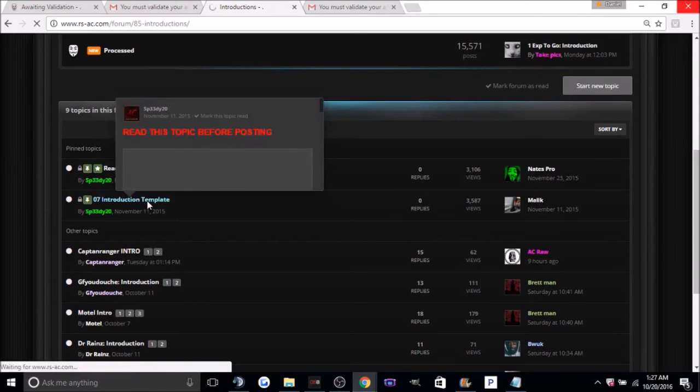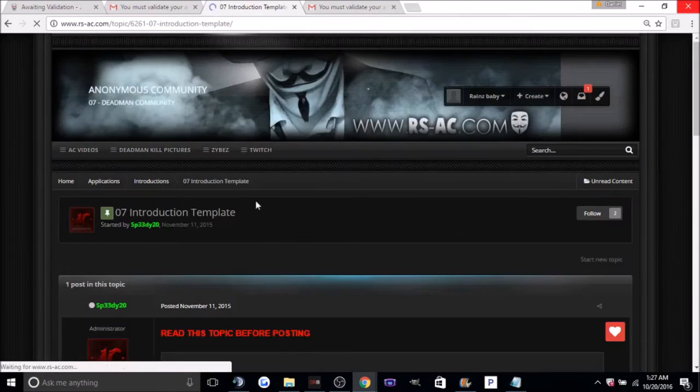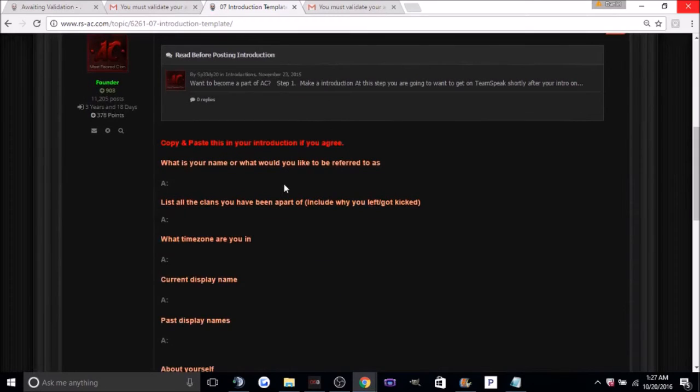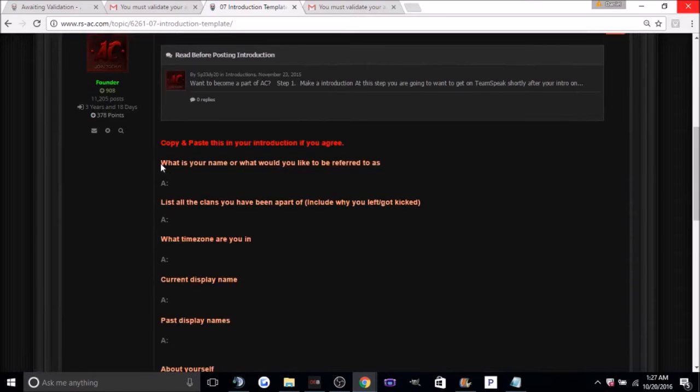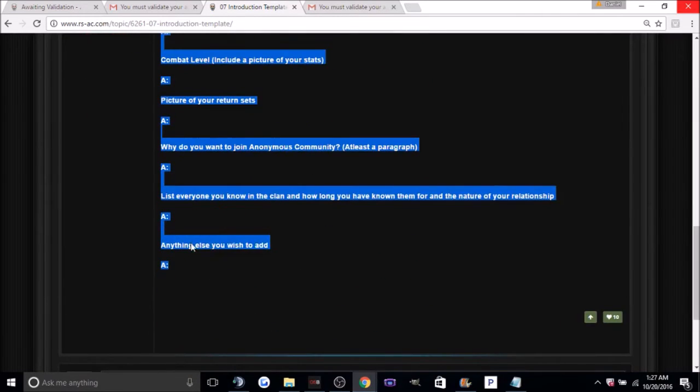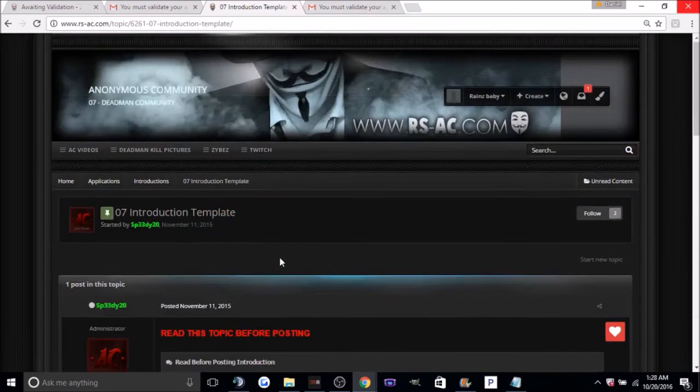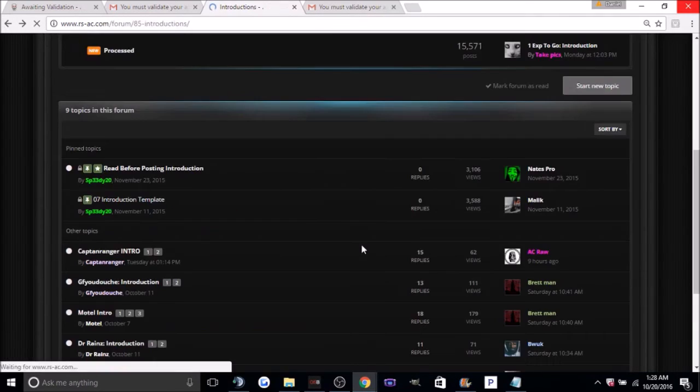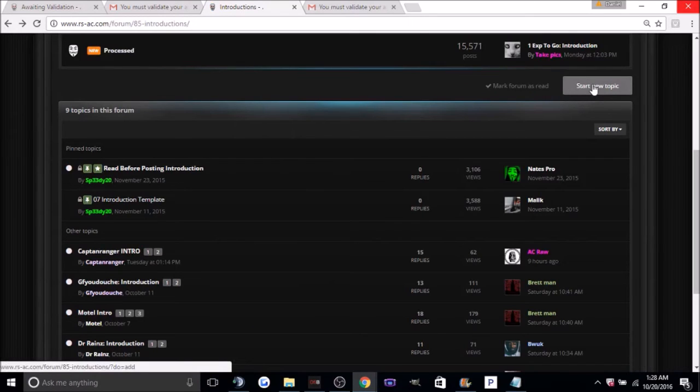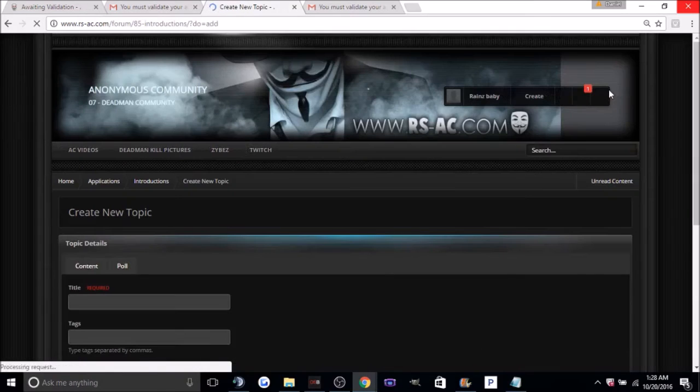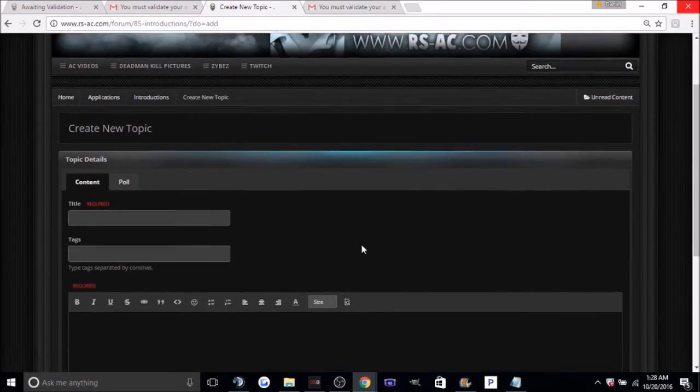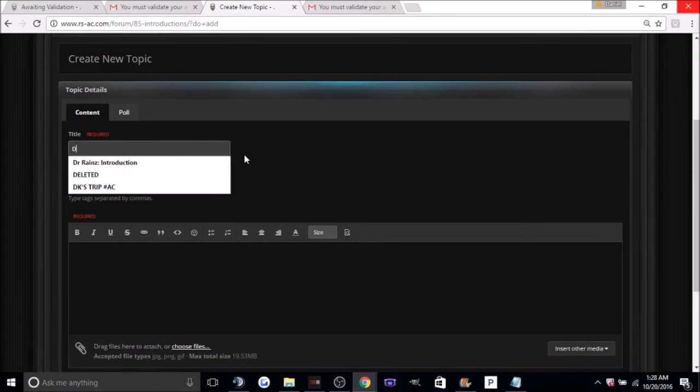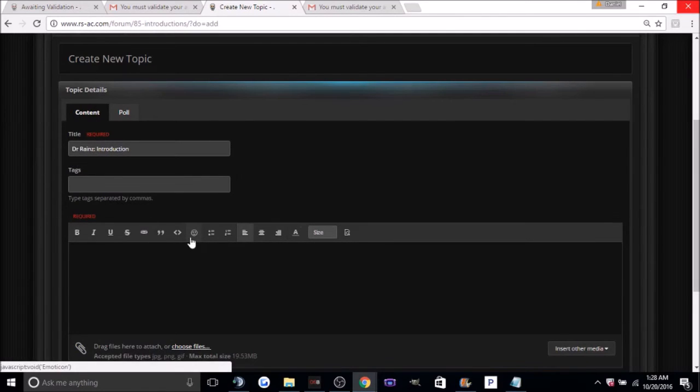Okay, from here what you're going to want to do is just highlight all this and copy it. Now just hit the back button. And right here on the top right you'll see start new topic, click on it. Now for the title you're going to want to put your in-game name and colon introduction. Here you're just going to want to paste the template.